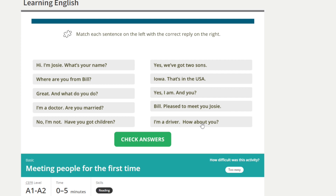I'm a driver. How about you? [Repeat] I'm a driver. How about you?